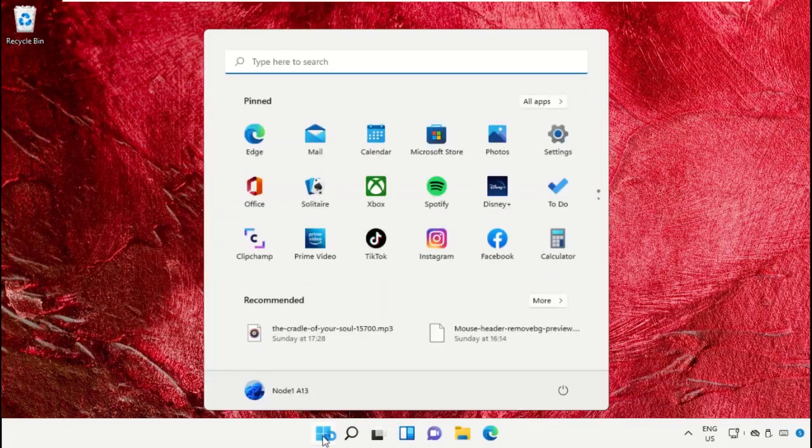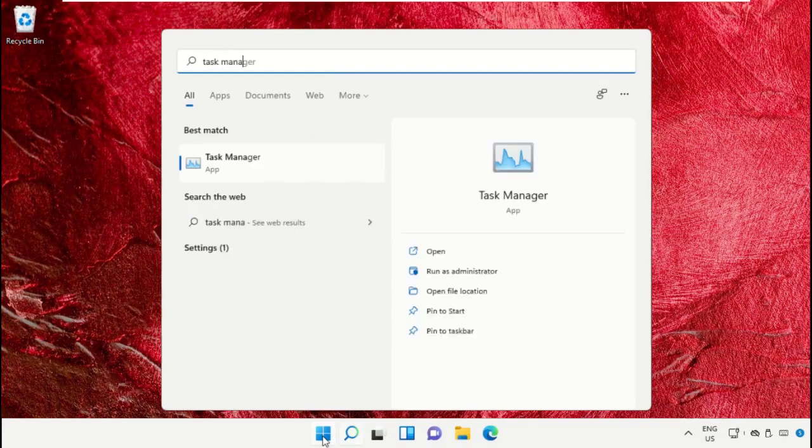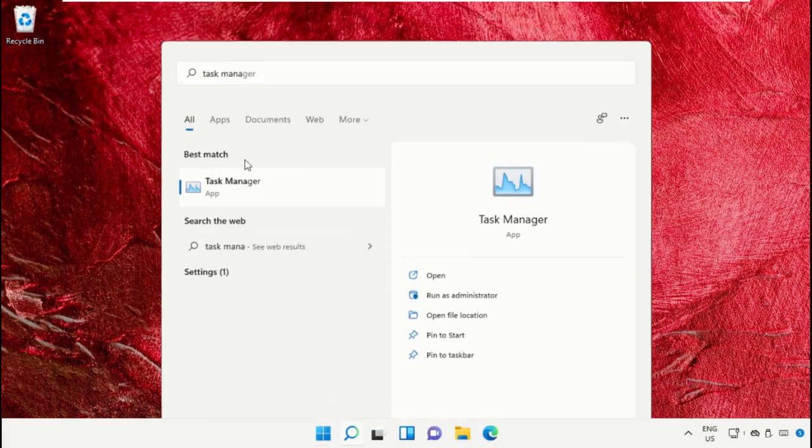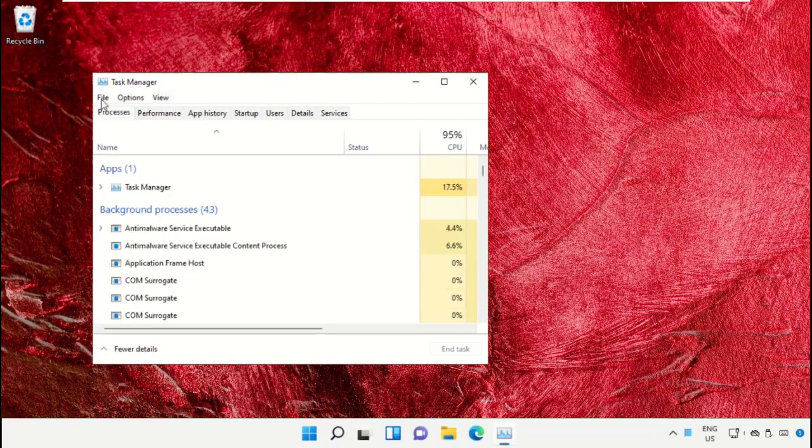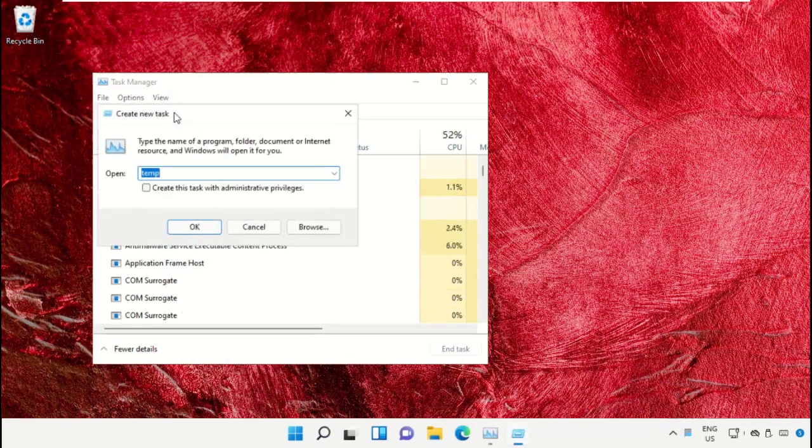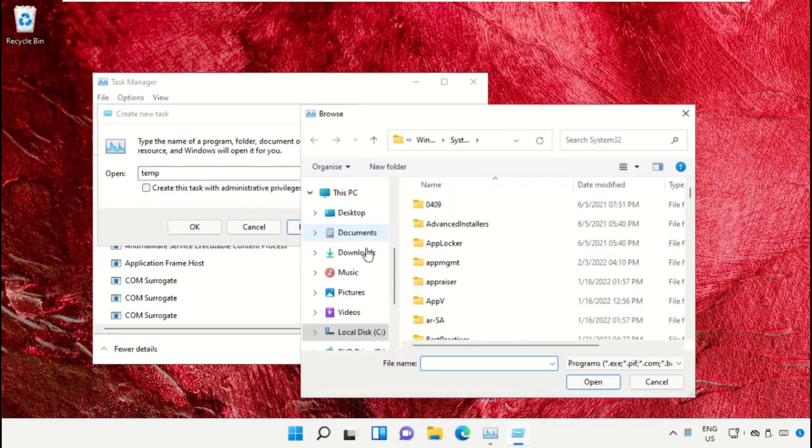Click on the start icon, then in the search bar type 'task manager' and click to open it. On this window, click on File, then select Run New Task. On this window, click on the Browse button.